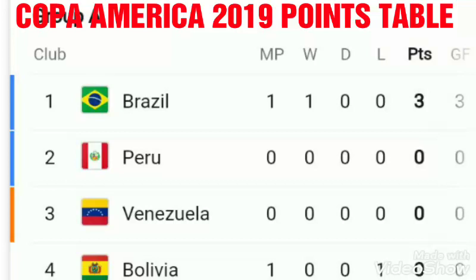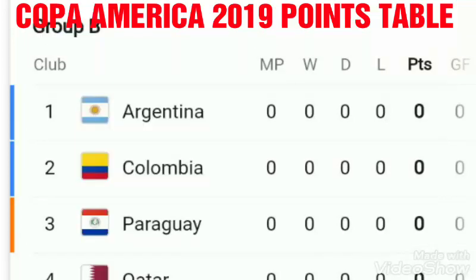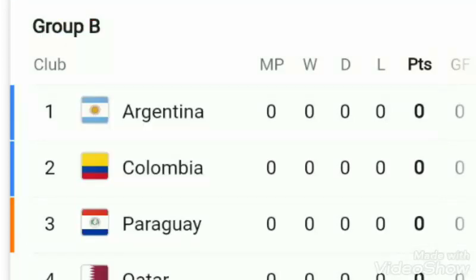In Group A, the first match was between Brazil and Bolivia, in which Brazil won the match 3-0 against Bolivia. Brazil is now at the top of Group A. The other teams in Group A are Peru and Venezuela.